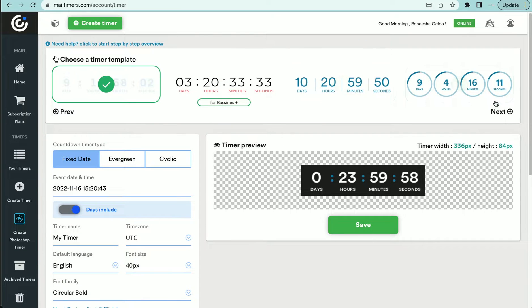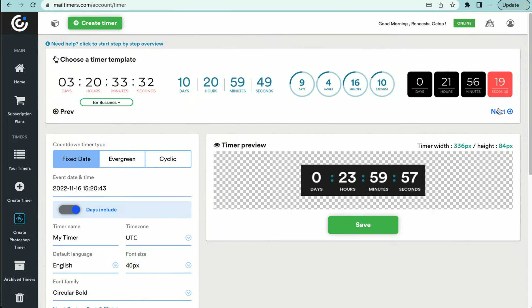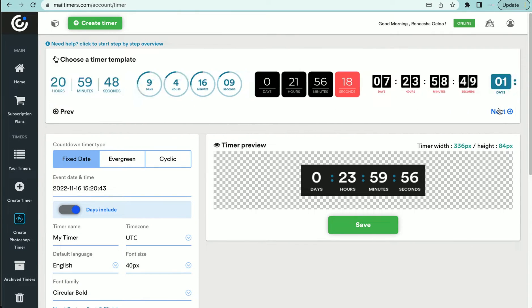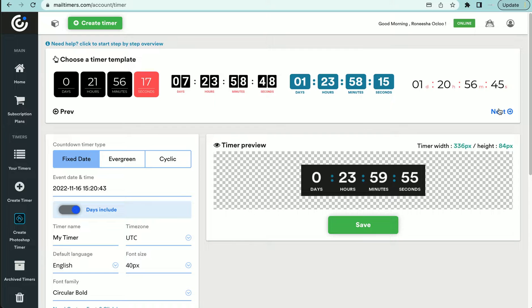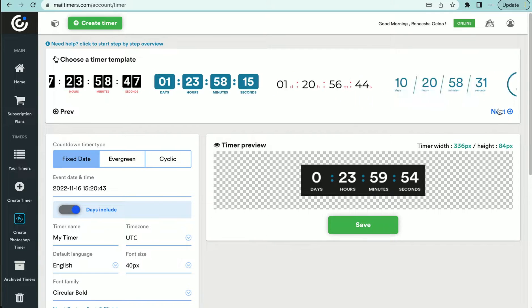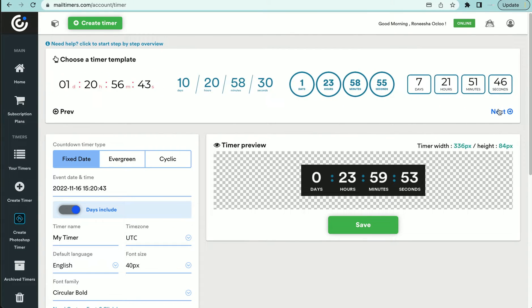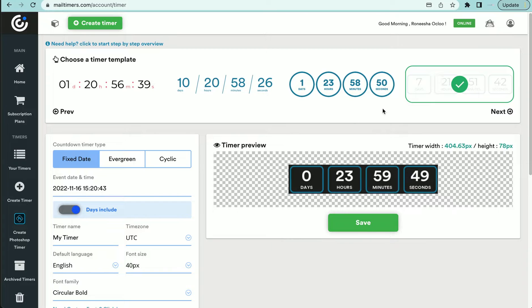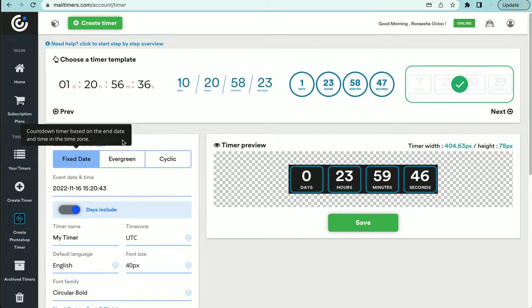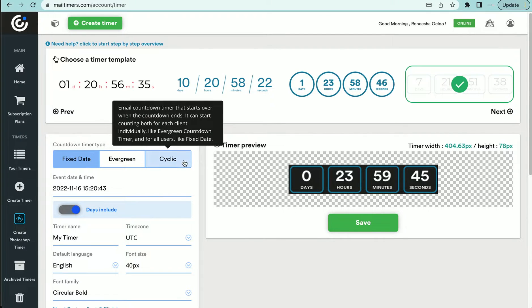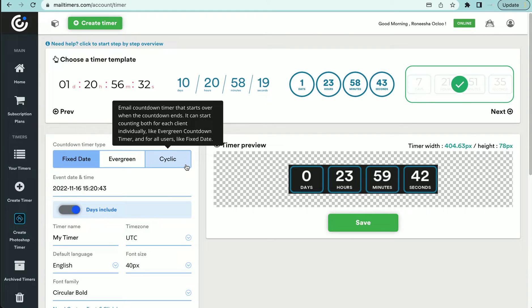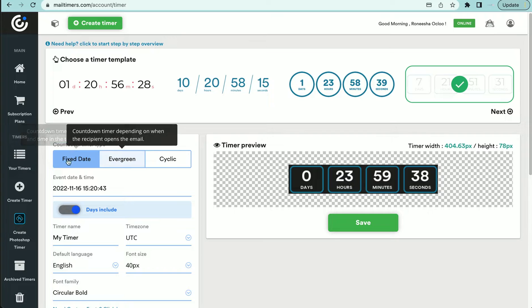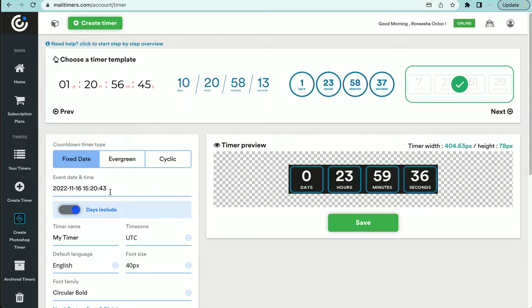And as you can see all through here, they are the different styles of timers that you can use. For the sake of this video, we're going to use this timer here. And I usually use the fixed date timer. So I use timers for sales and on a certain day to create a sense of urgency. So what you would do, you will go here to the fixed date, and then you go to event, date, and time.